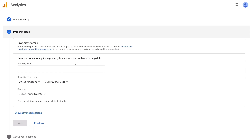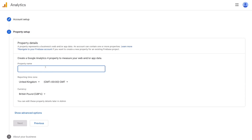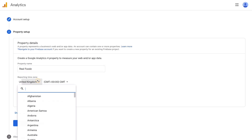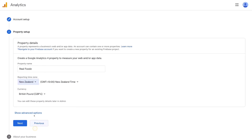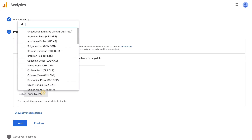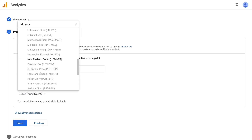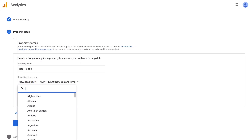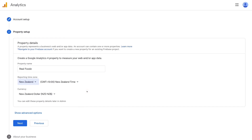Come down to property name, under 'Create a Google Analytics 4 property to measure your web and app data.' We're going to name this property Real Foods. Then come down to reporting time zone — we're going to type in New Zealand as an example, because that's where we're based and that's where we operate. Then come down to currency and select your currency. For us we're going to select New Zealand dollar. If you're in the US, you would type in United States. Once you've selected your reporting time zone and currency, come down and click Next.